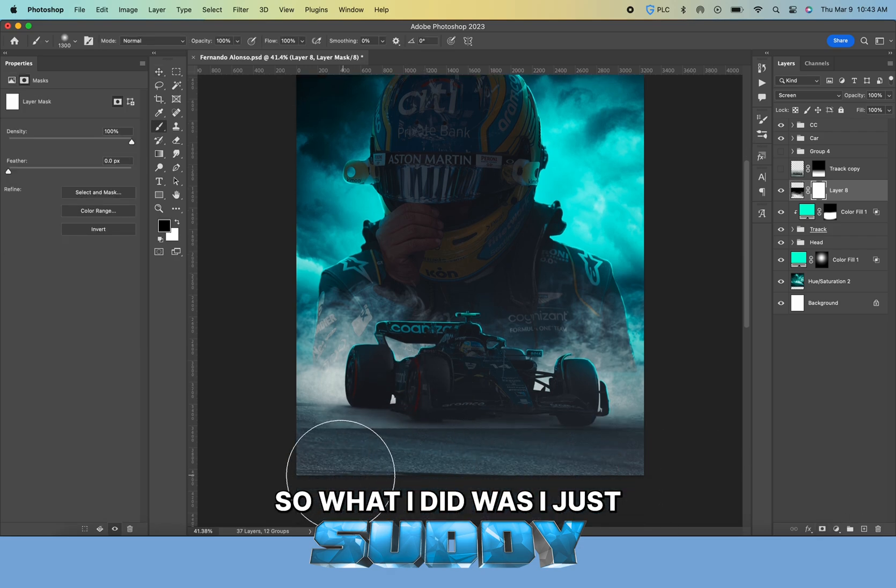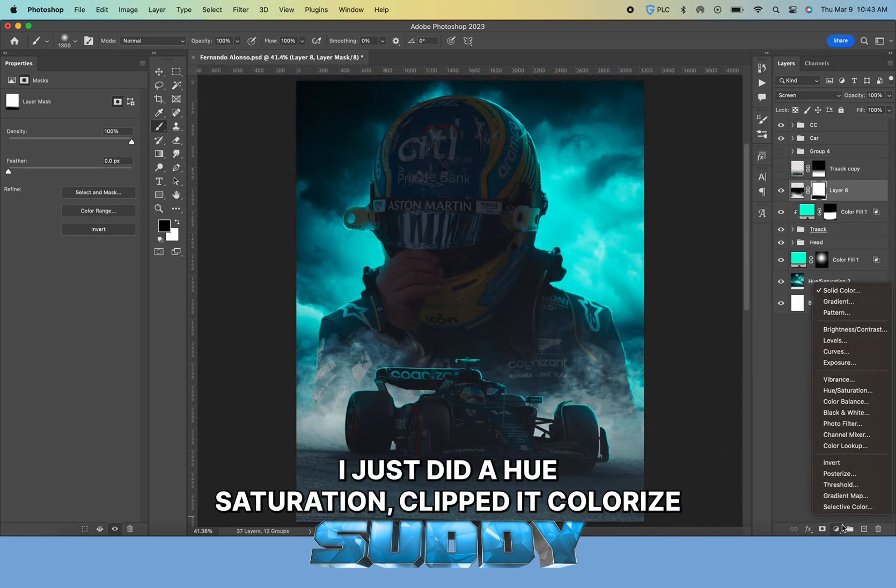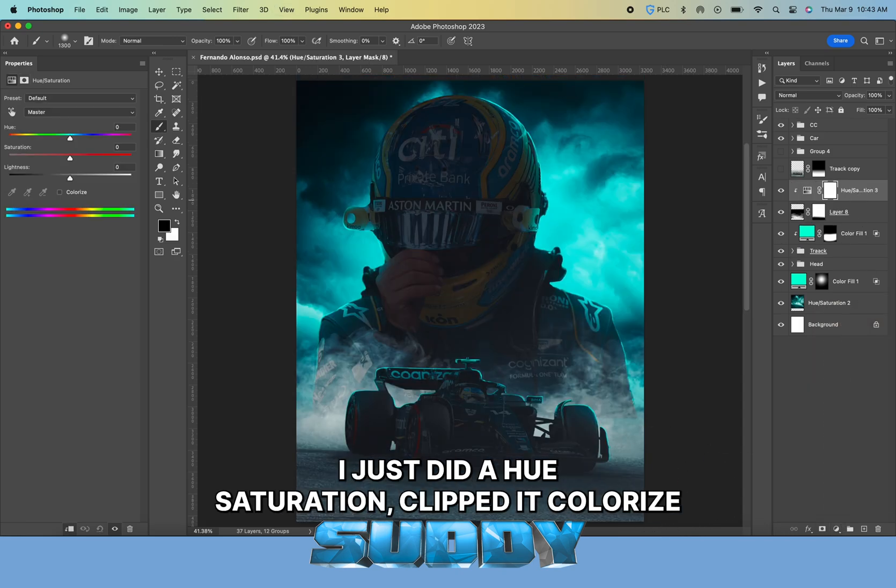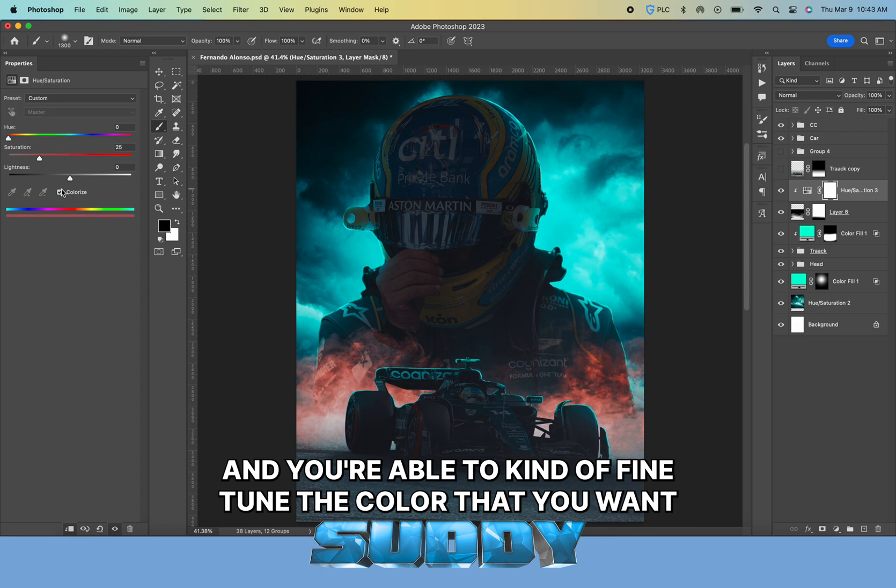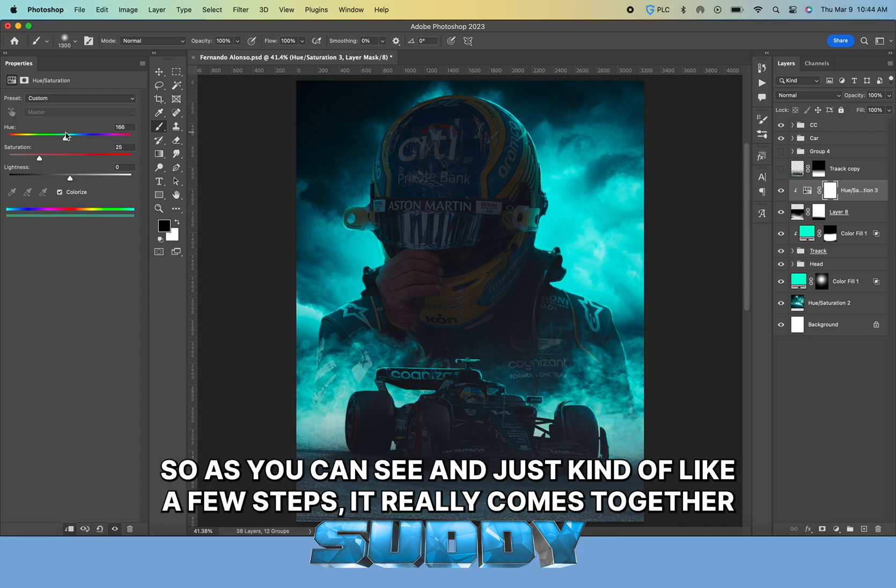Typically what I do is one layer that's more on the guy, and I go into Blend If and bring the blacks to the right a little bit so it doesn't show up on the black parts, the shadows of him, as much.